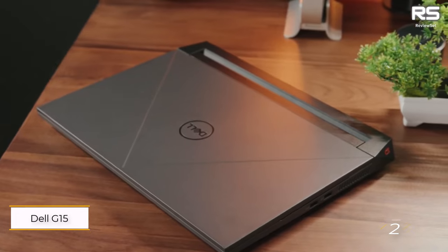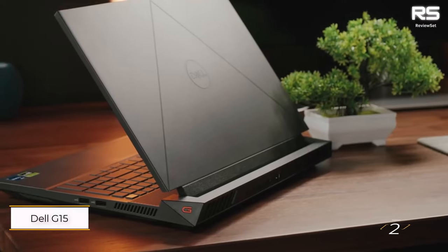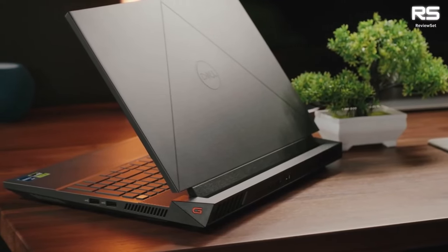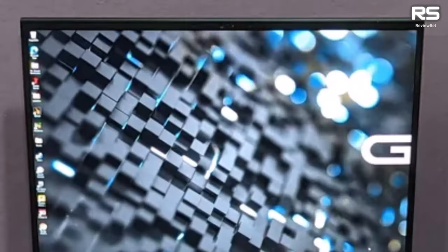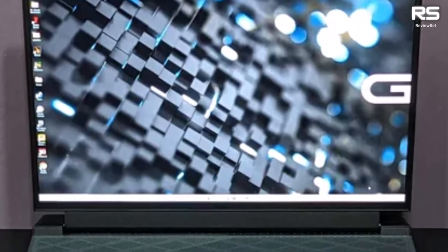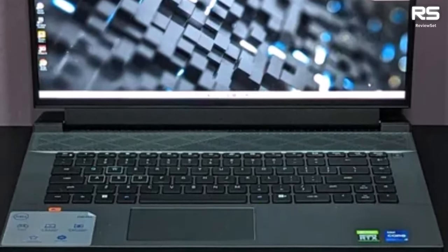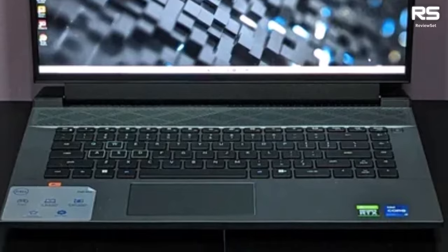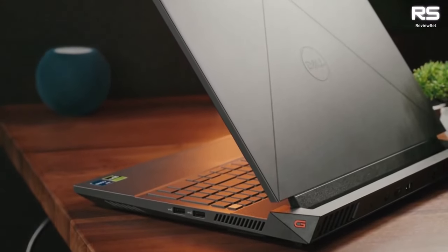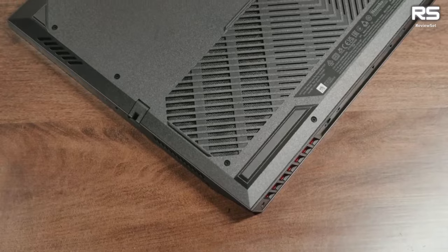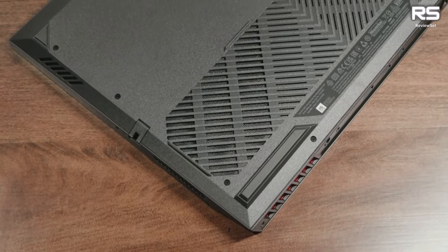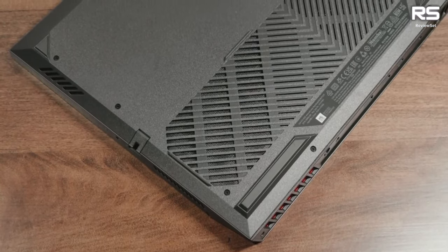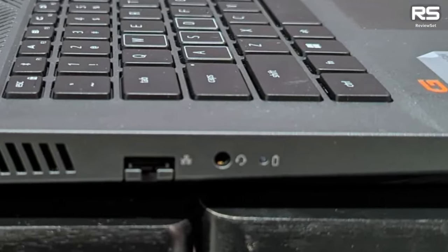Emerges as a commendable 15-inch gaming laptop without breaking the bank. While not a miracle, its impressive performance metrics hold their ground against pricier competitors.